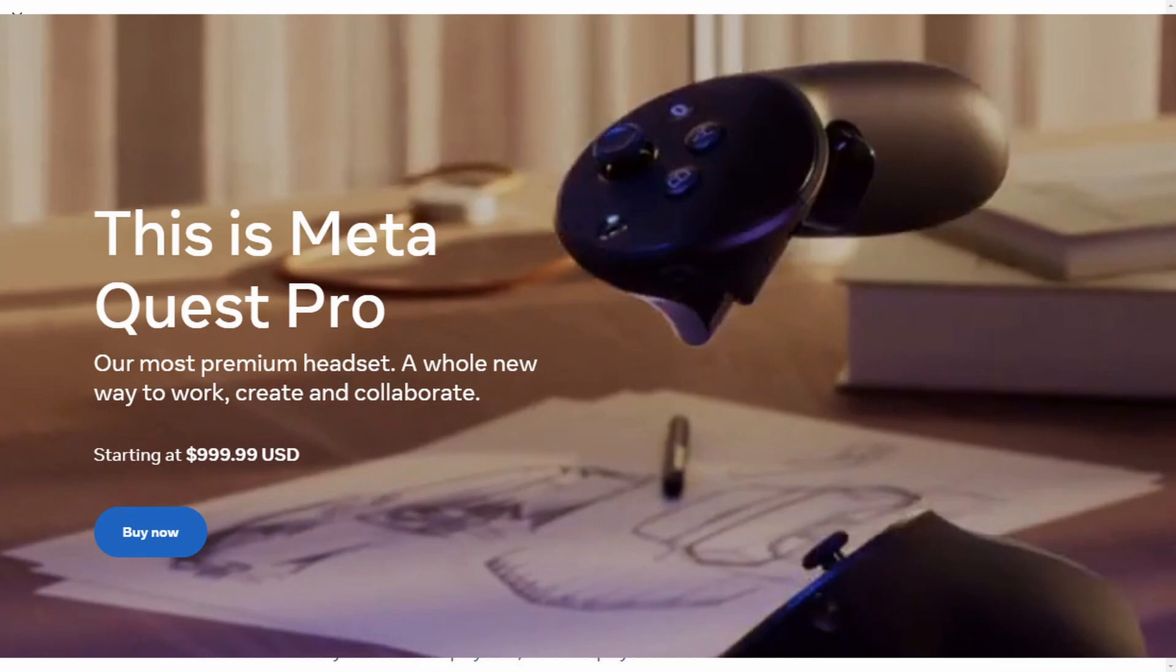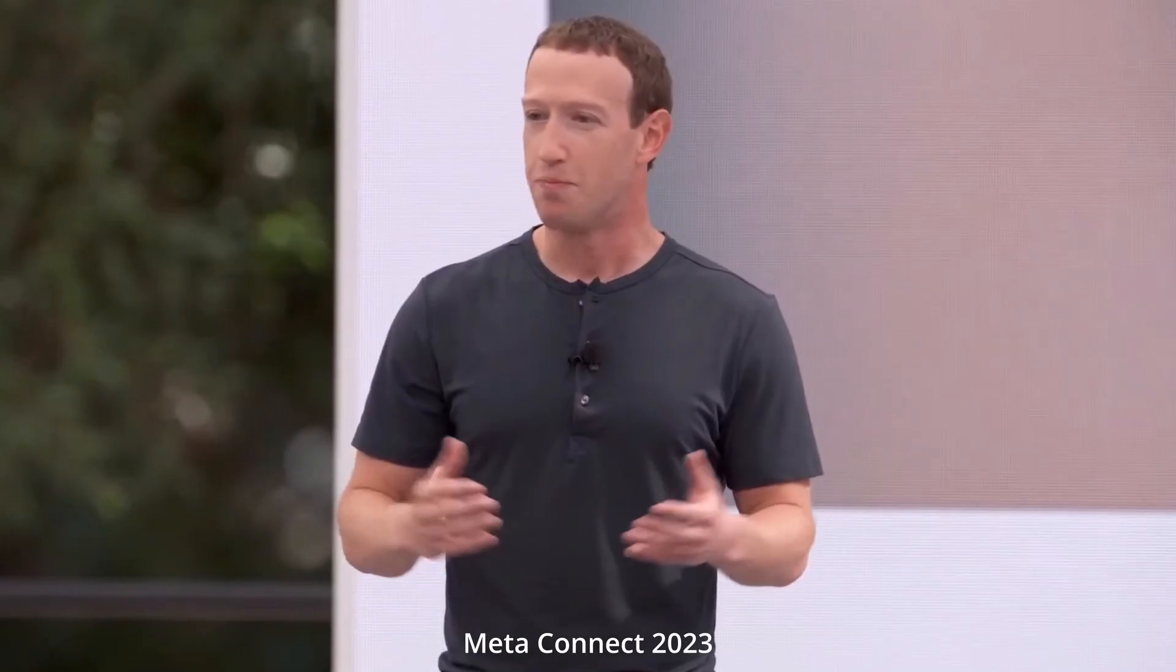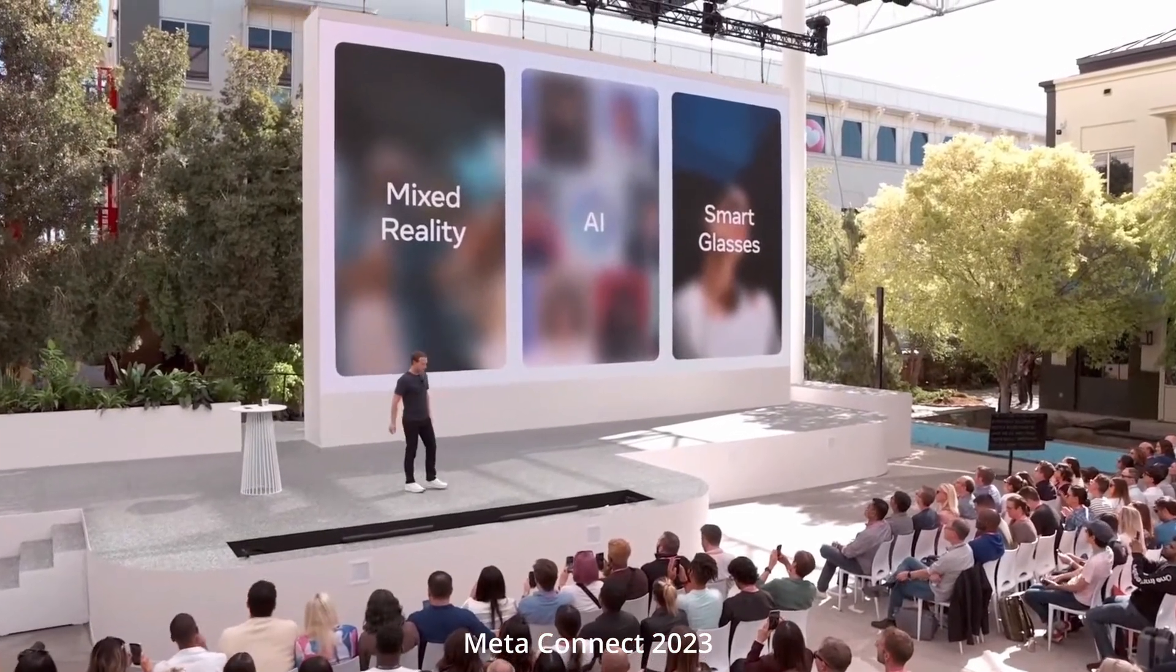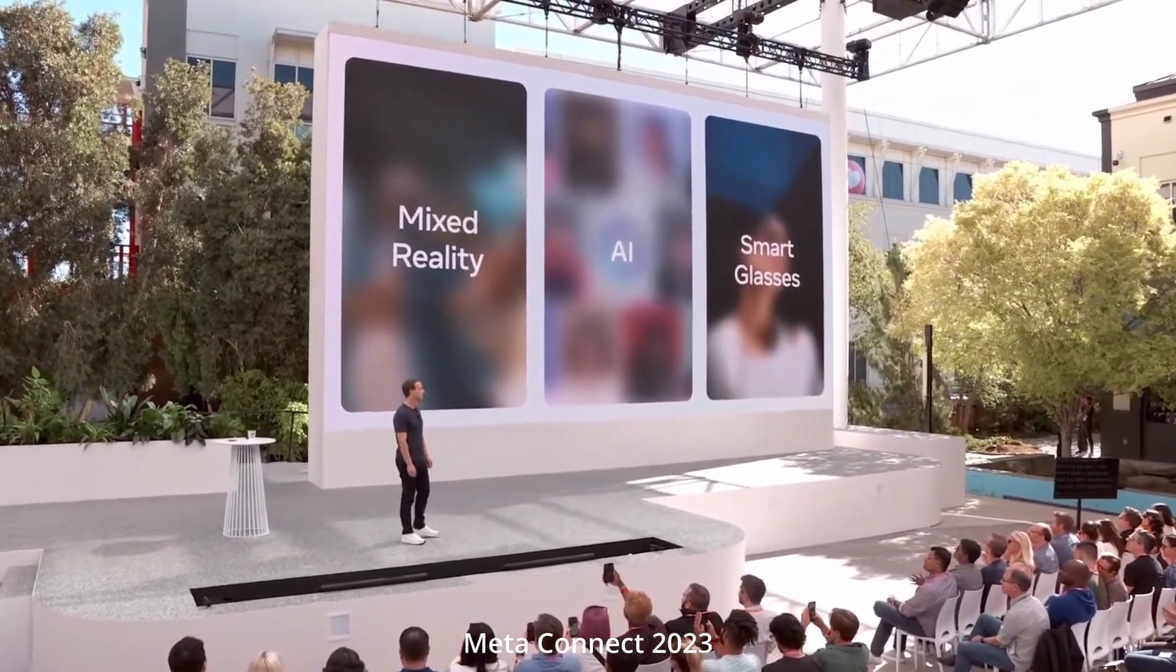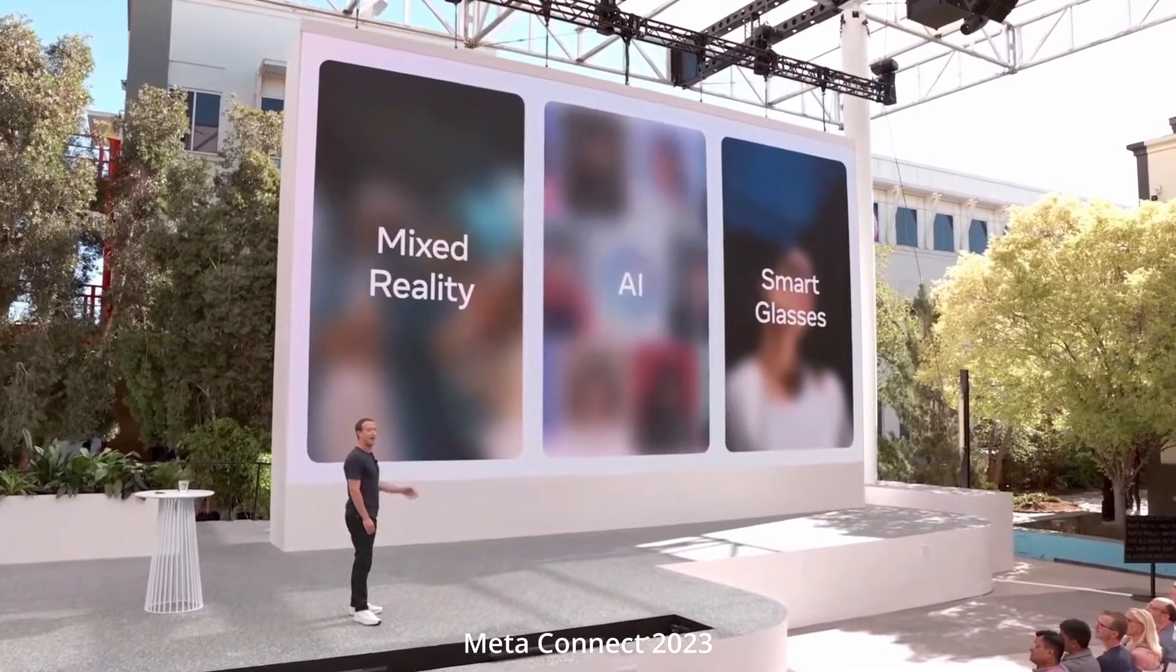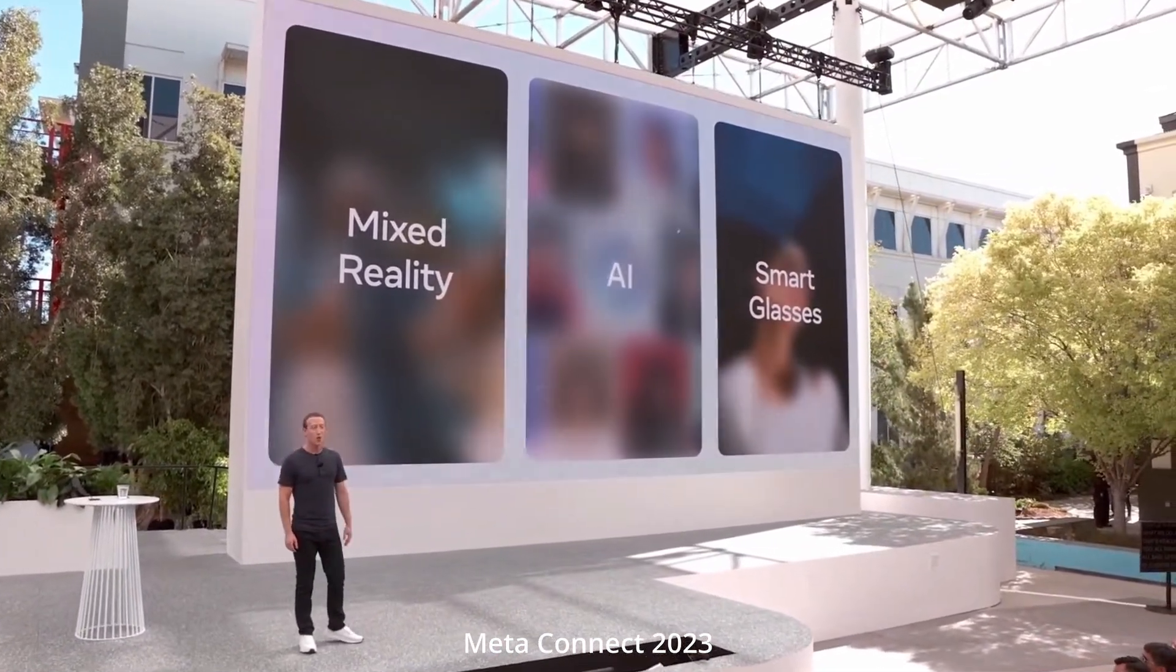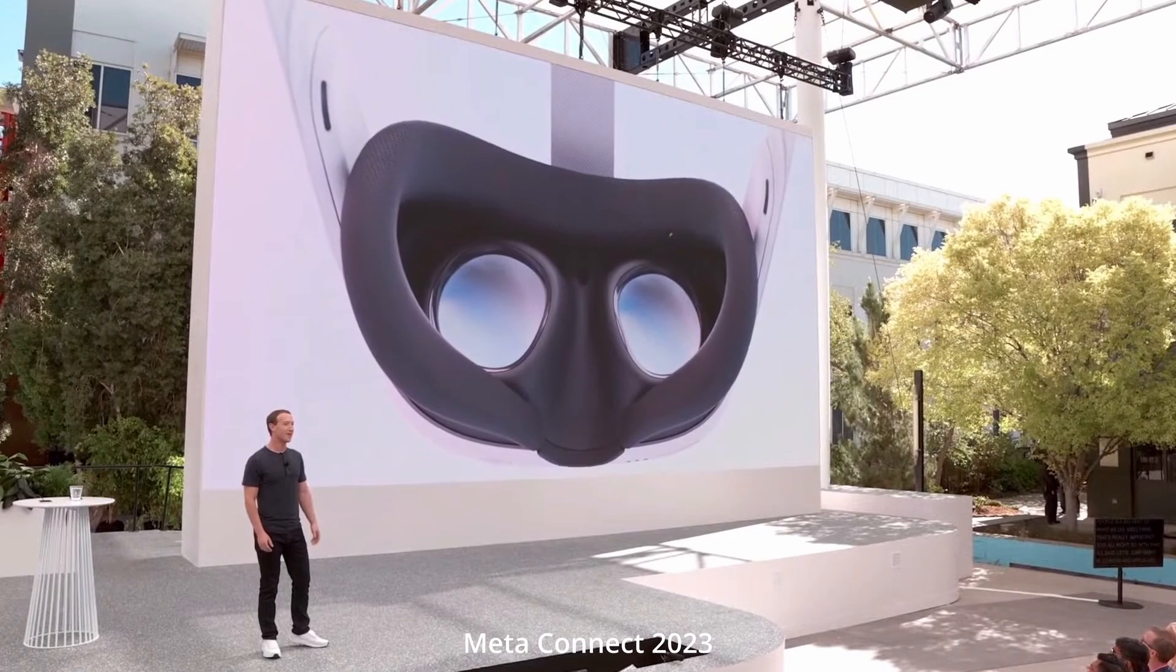Not just that, if you watch Meta Connect 2023, you can clearly see that the focus this year is on mixed reality. You can see Mark Zuckerberg actually showed three main things: mixed reality, AI, and smart glasses. You don't even see the word VR here. Kind of weird, right? You don't see it at all. Mixed reality is the focus. Mixed reality and AI.